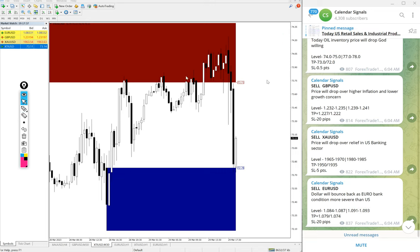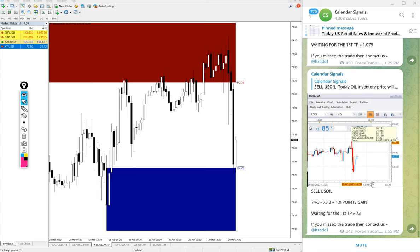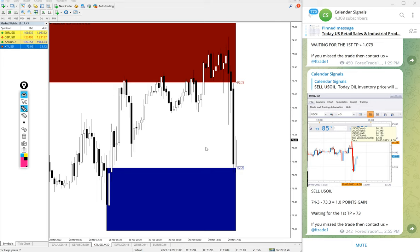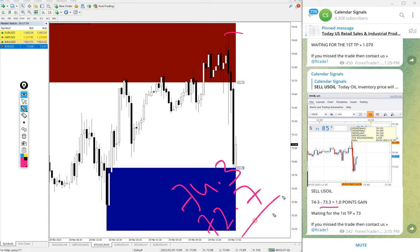The signals posted in this channel are not random. First, US Oil performed entry at 74.3 and low traded at 72.7. We updated at 73.3, after that it further went down, so 1.5 point gain.